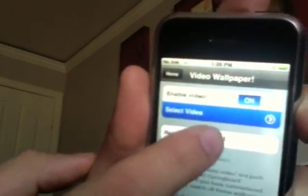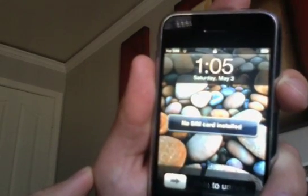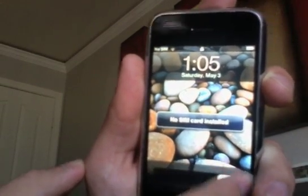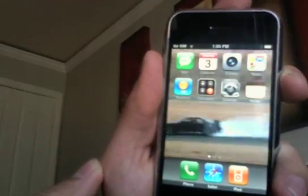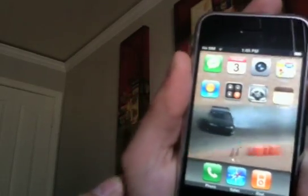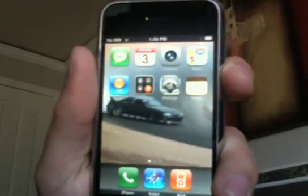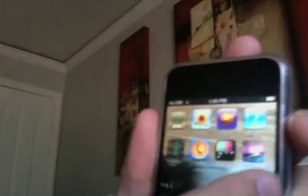You need Cyberduck or a similar program to actually put them in the phone. Once you select your video, you restart the Springboard. I don't have Summerboard. And then when you slide the slider, the new video's on there. So you can do full screen video, or you can set it up in a little widescreen theater underneath the buttons like I do. Full screen's cool too sometimes.